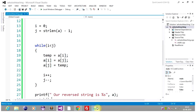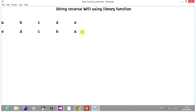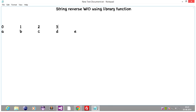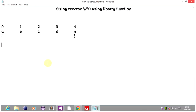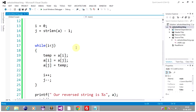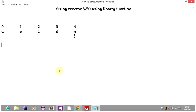Let's trace it. I will continue with the same example — input string a, b, c, b, e. As per the code, i should point to the first element (index 0) and j should point to the last element (index 4). We enter the while loop. Condition: is i less than j? 0 is less than 4 — yes. So we put a[i] in temp, meaning temp gets the value 'a'.